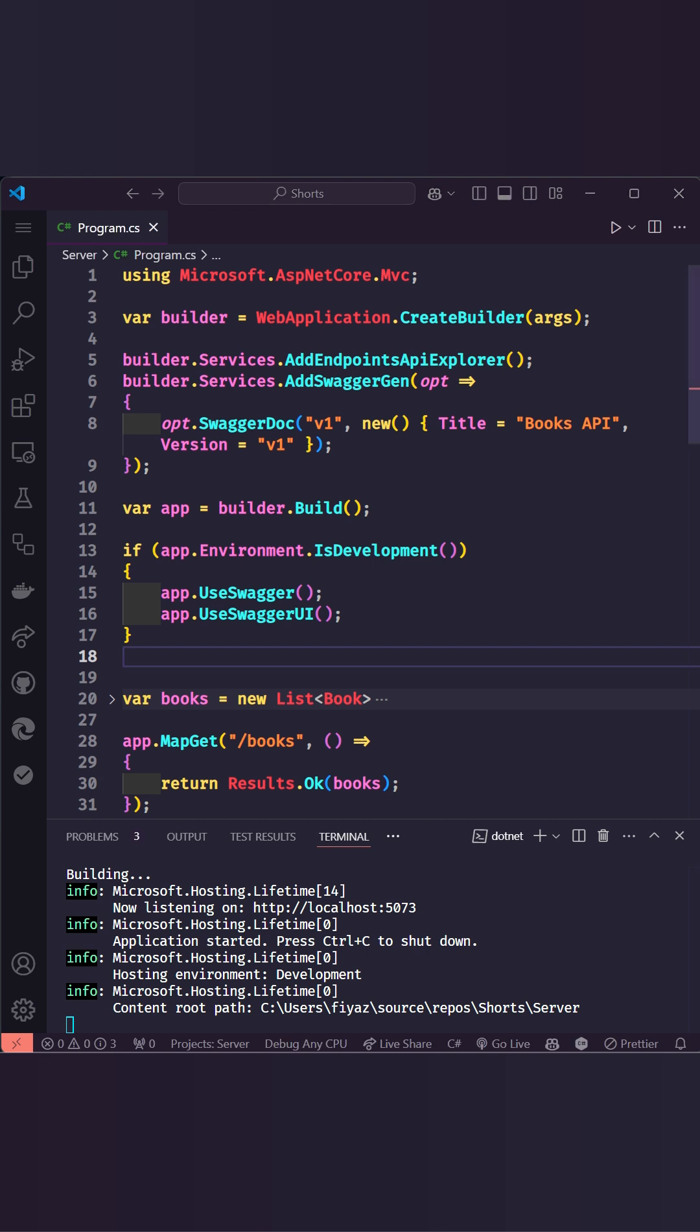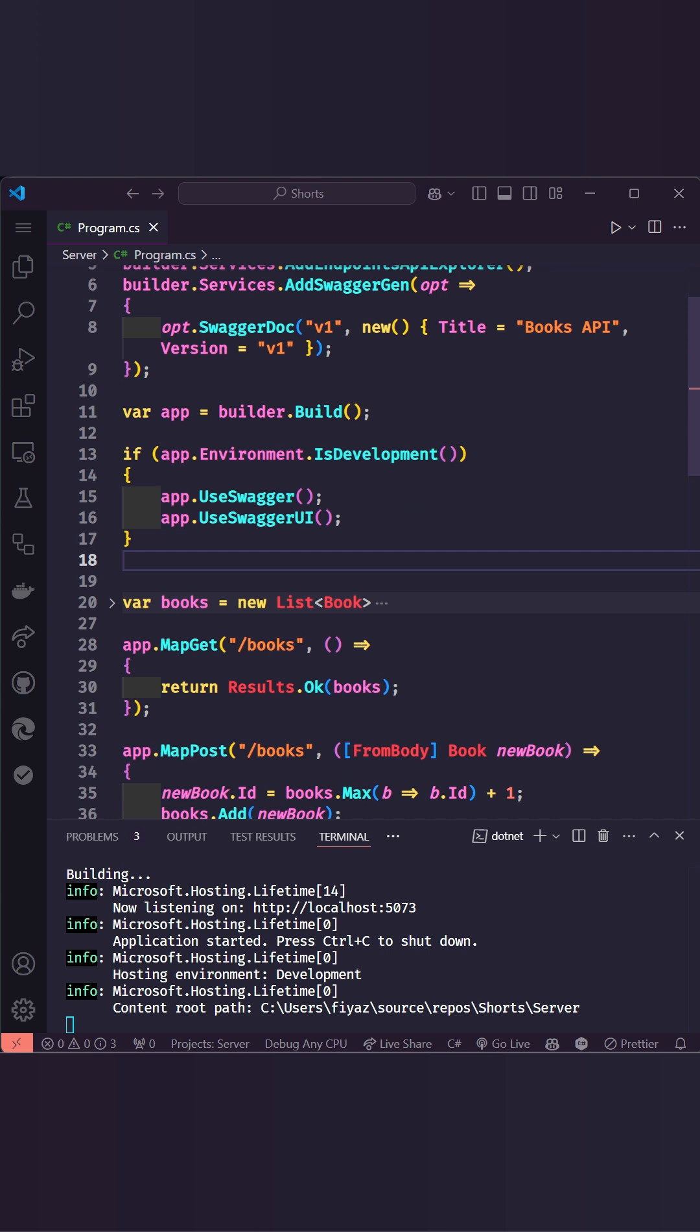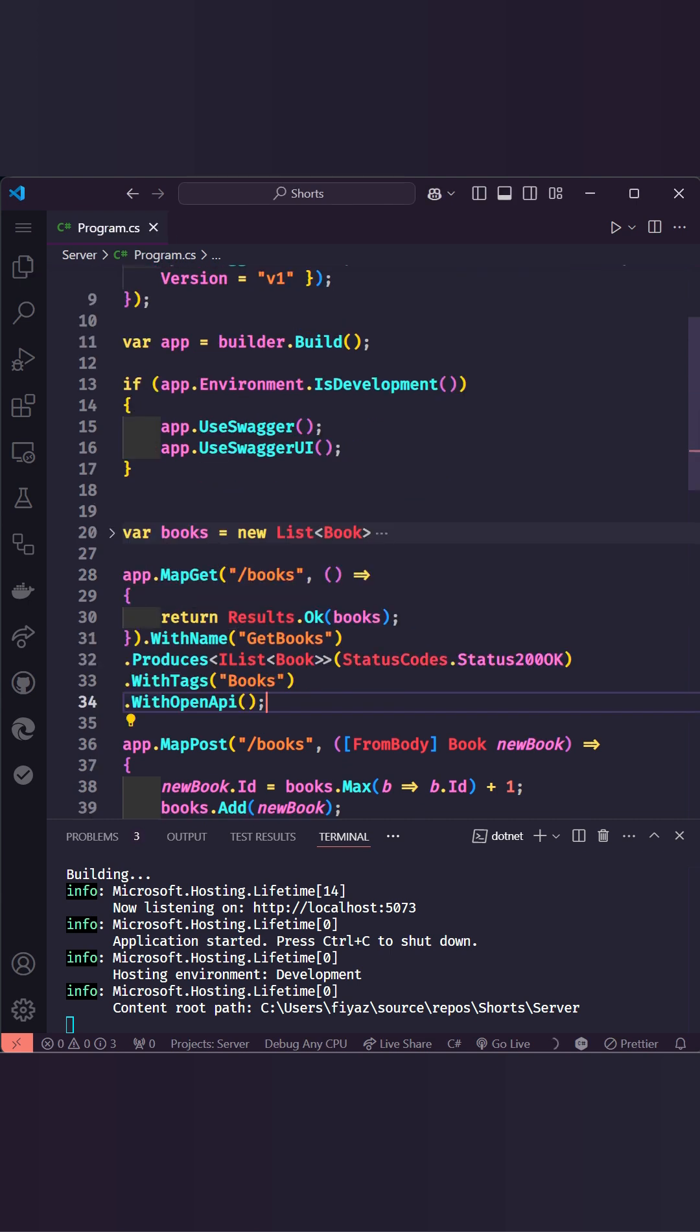For the books endpoint, we'll add with name which uniquely identifies this endpoint, produces to specify response format and status code, and with tags to group it in the UI.